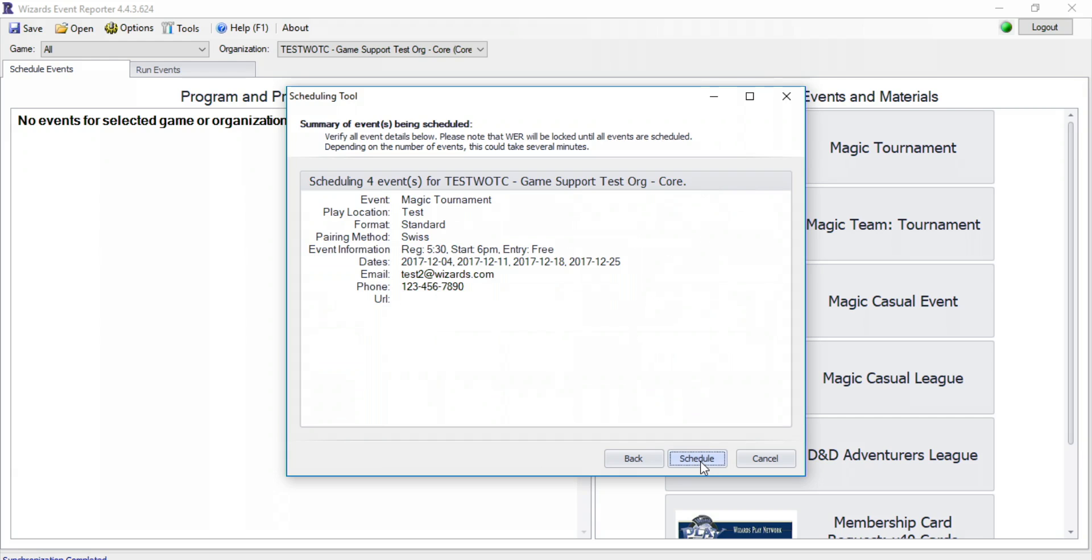Click Next once more, and you'll see the event summary. You can review the event details and finalize the scheduling by clicking Schedule.